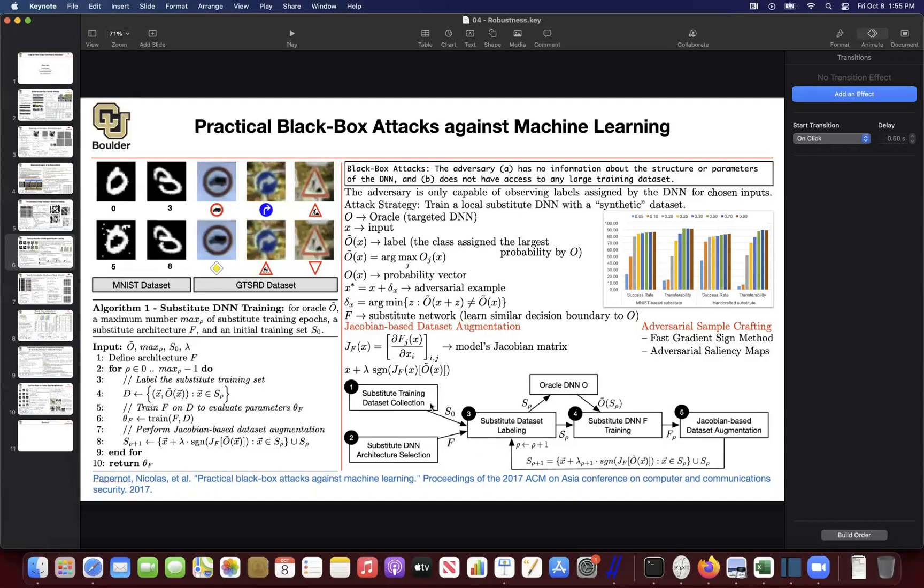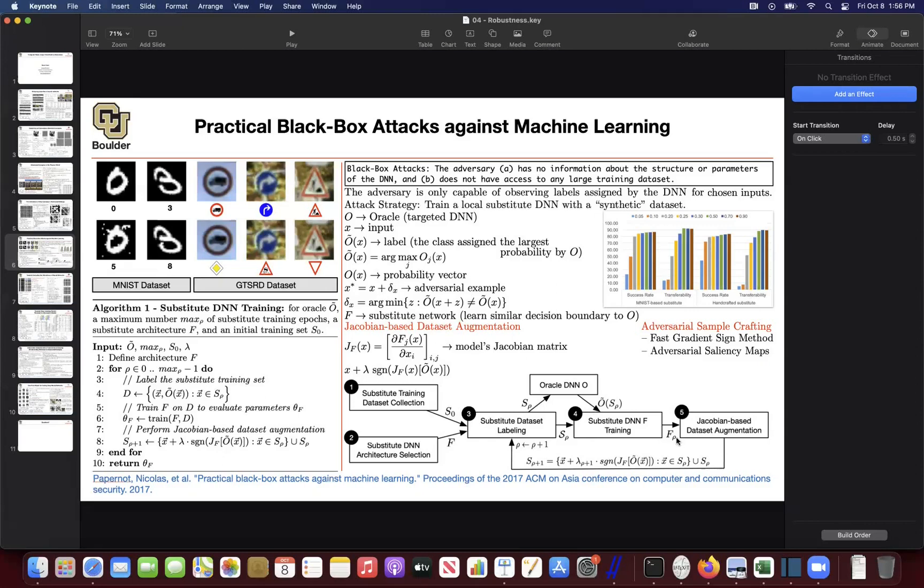And then you keep augmenting S0. How? These are a bunch of images. You ask your oracle to actually label this data for you. As soon as you have the labels, you can train on that data, train your neural network F on S0 using the labels that are coming out of the oracle. Then compute the Jacobian and try to augment your data.